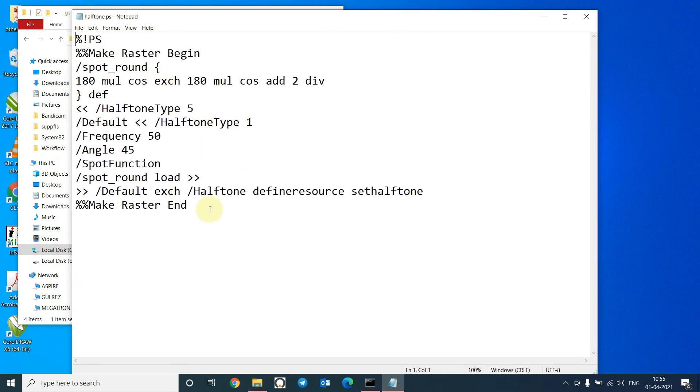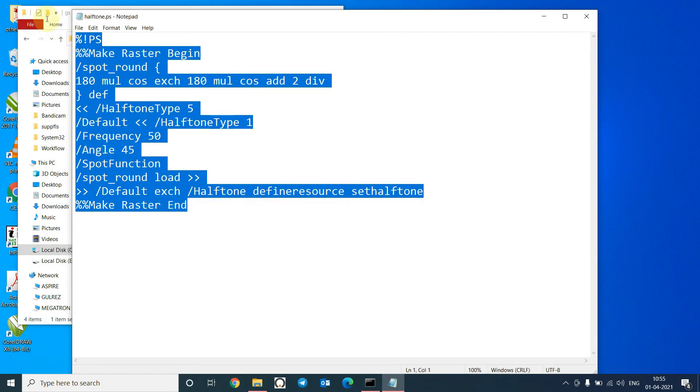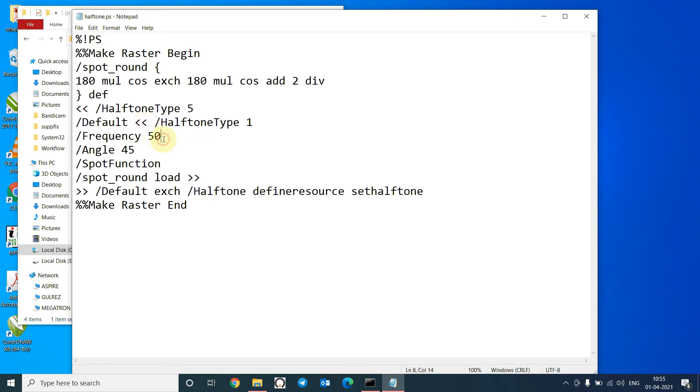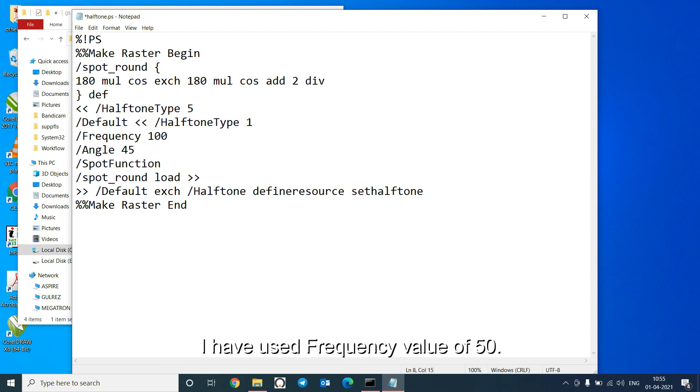This is the PostScript routine. If I give a print command now, it will print the image in 50 LPI. So you can change this to whatever you want. If you want a printout at 100 LPI, you can just delete this and type 100.